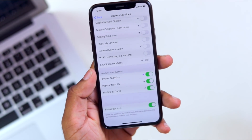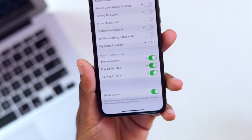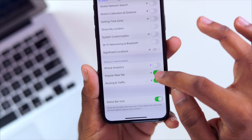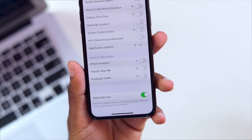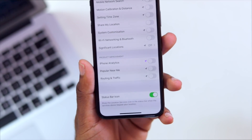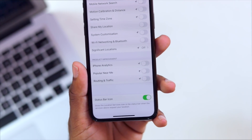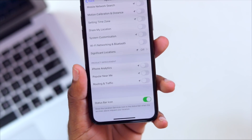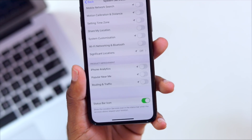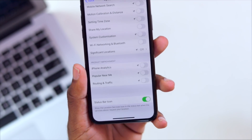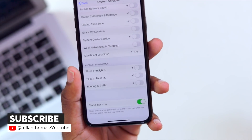We have two options on the list. The bottom options are Product Improvement — there are 3 options for product improvement. The iPhone analytics is disabled. Nearby route and traffic is disabled. If you have a status bar icon, we can select the location services and the status bar icon. We can access the application services.